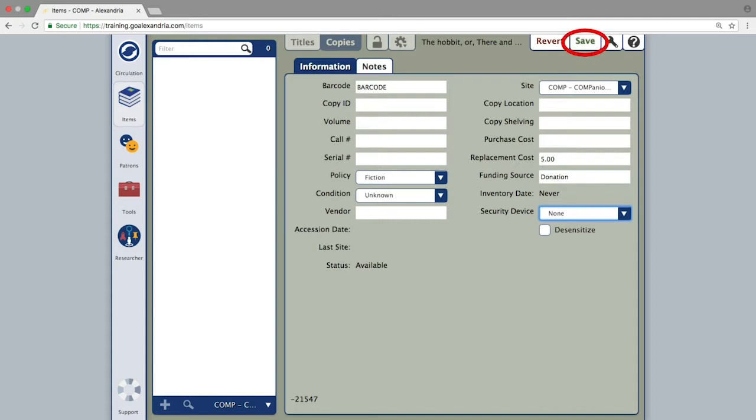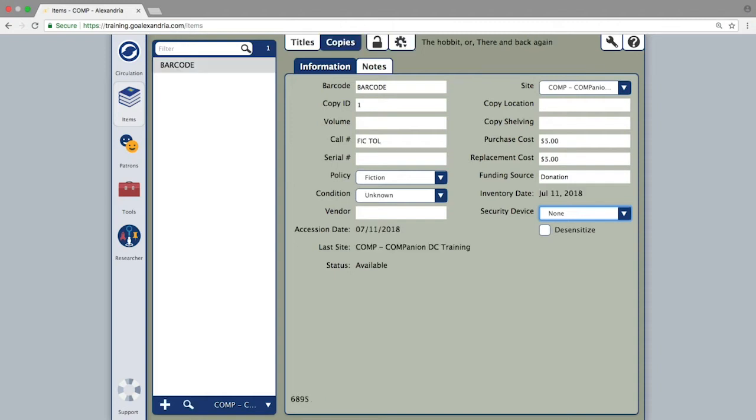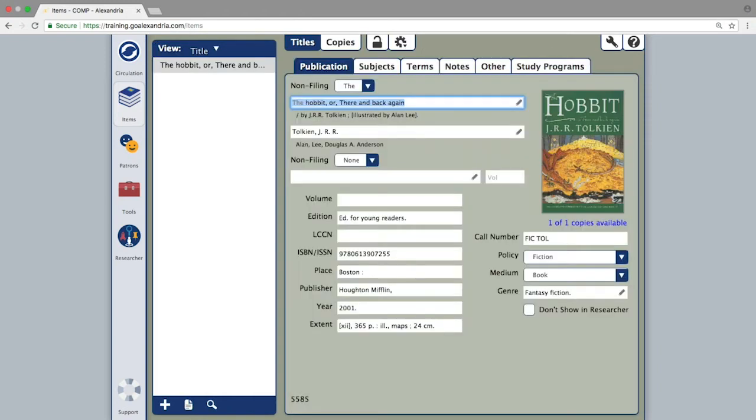Lastly, click save again and both the title and copy record will be finalized, making the item ready for circulation.